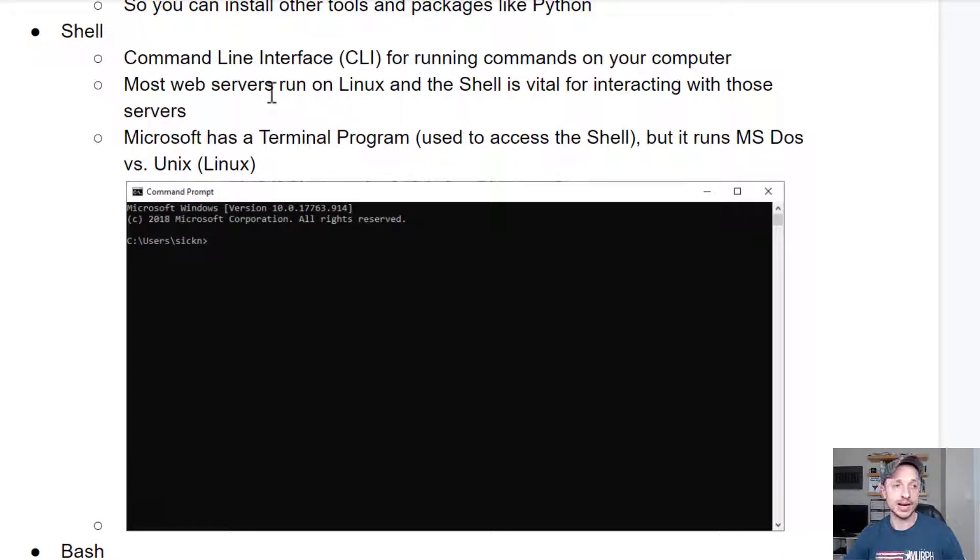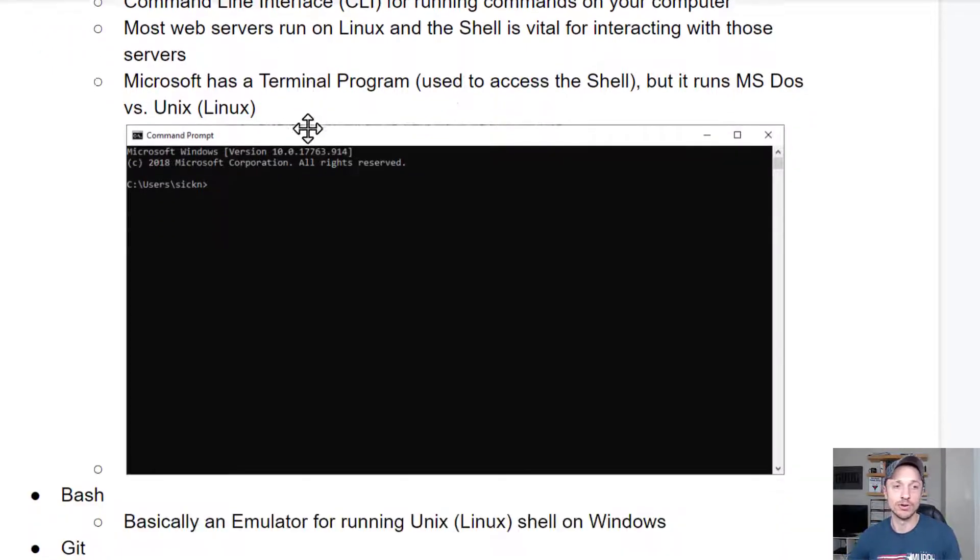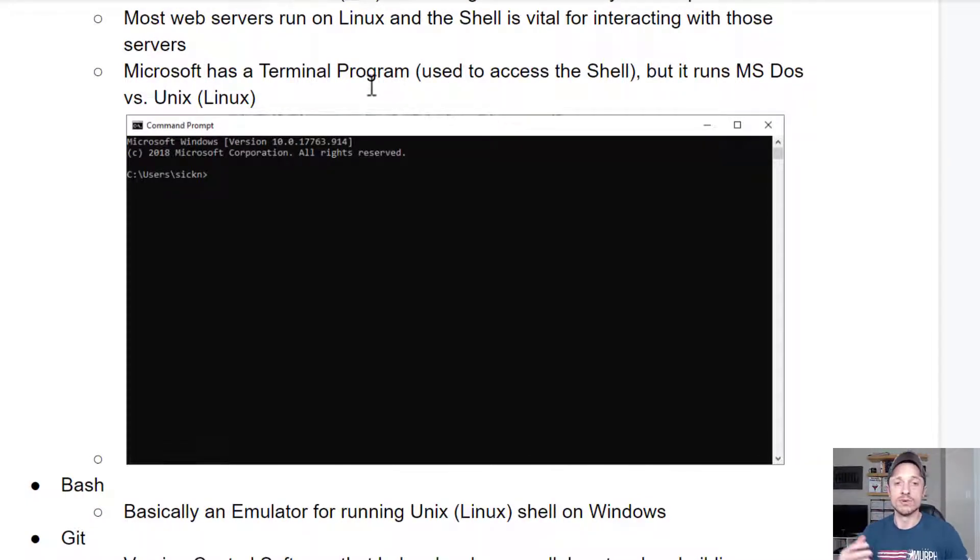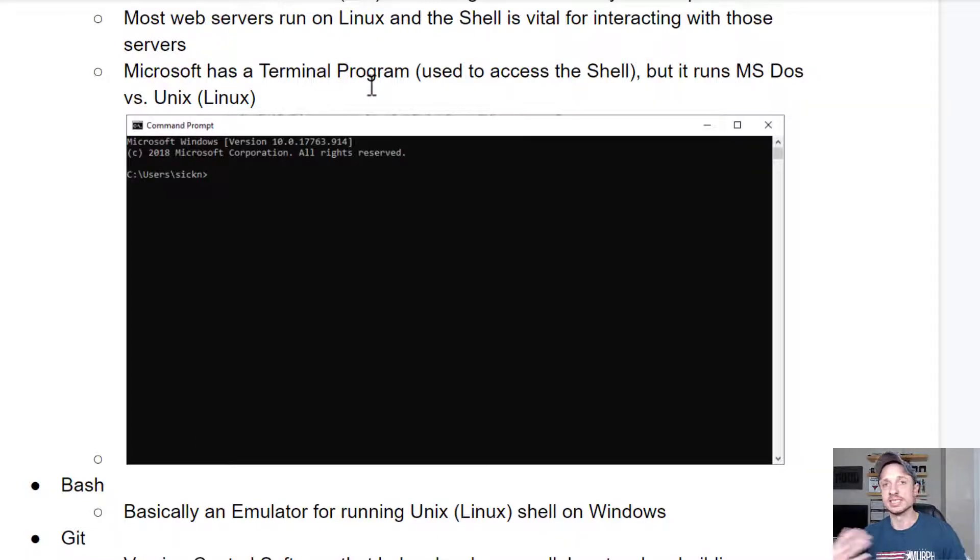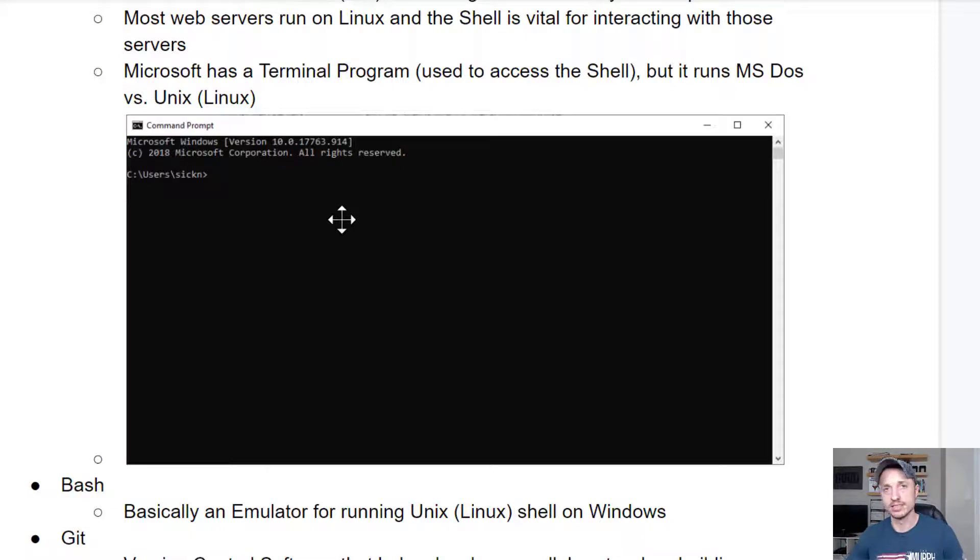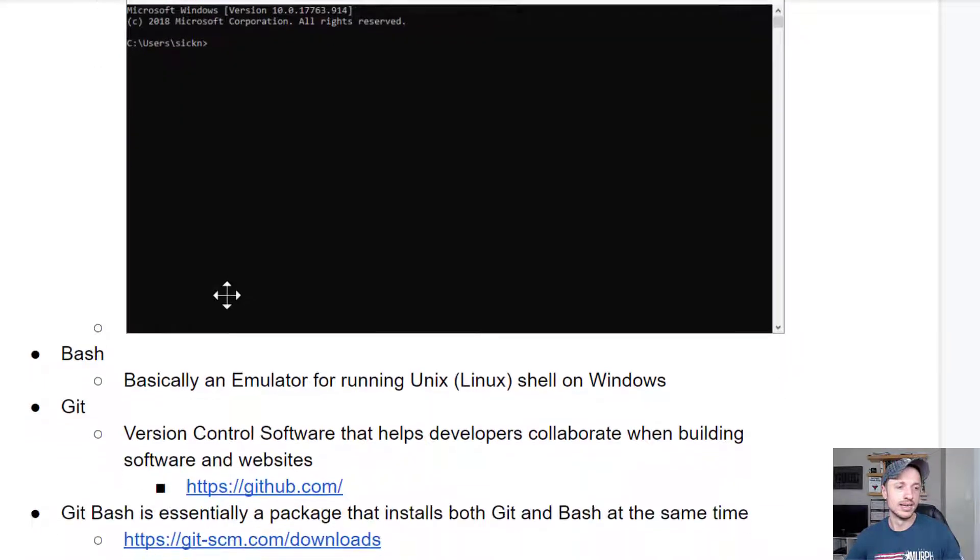Now, one thing to note is Microsoft does have a terminal program, and it's used to access the shell, but it runs MS-DOS versus Unix, which is Linux. So even though it's a terminal and shell, it's the wrong one. So that's why you need Git Bash.